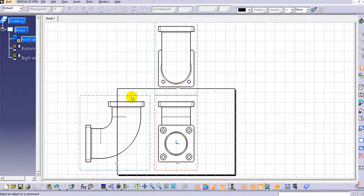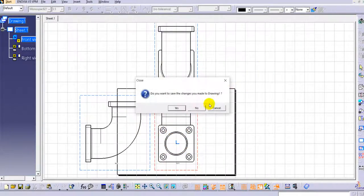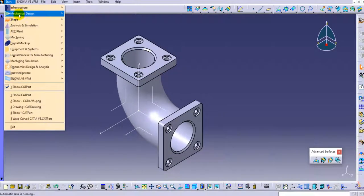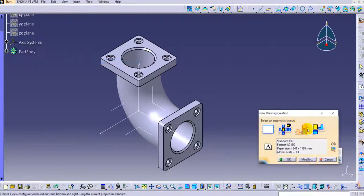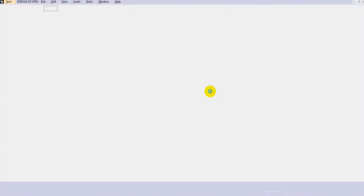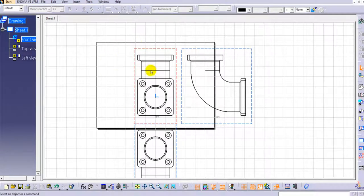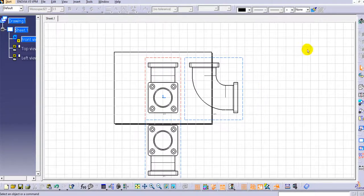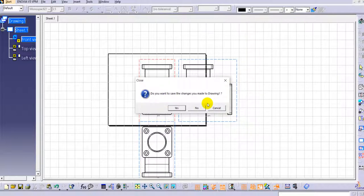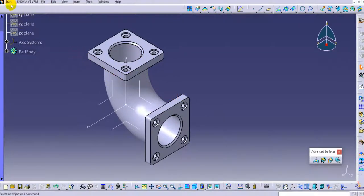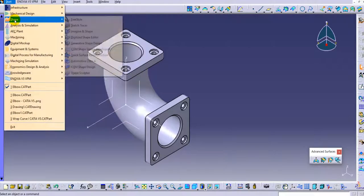We can arrange these views within the sheet. Now let's see the third mode. Go to Start > Mechanical Design > Drafting, and here the third option is Front Top and Left. Again three views will be created and we can set them within the sheet depending upon the scales. These are the automatic ways, but we will not be using these options.